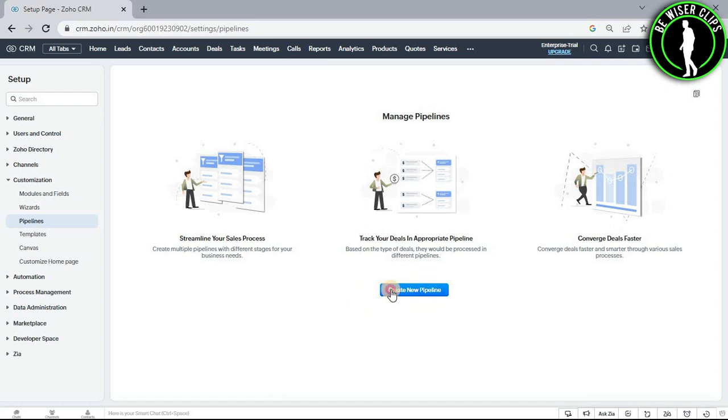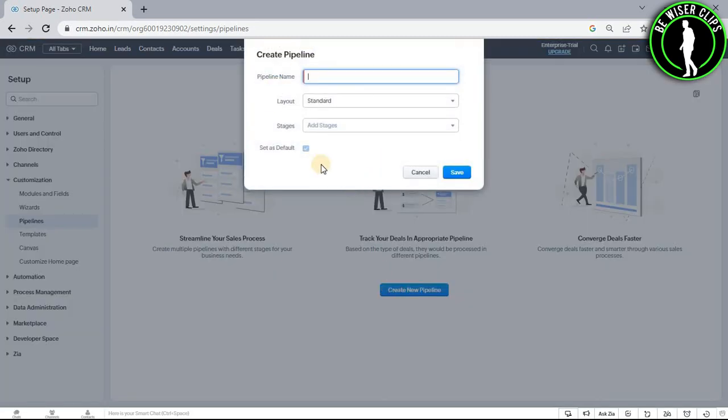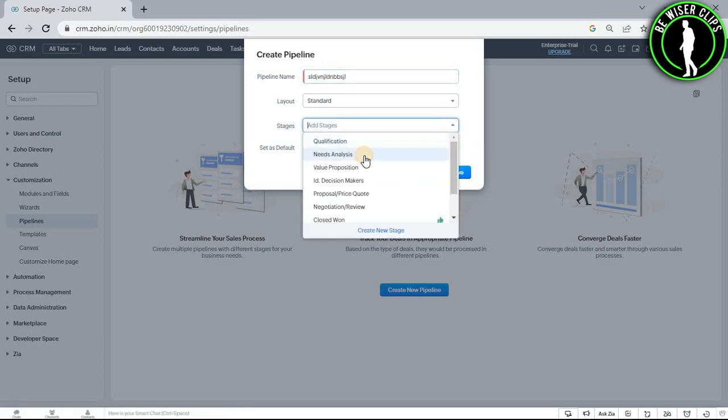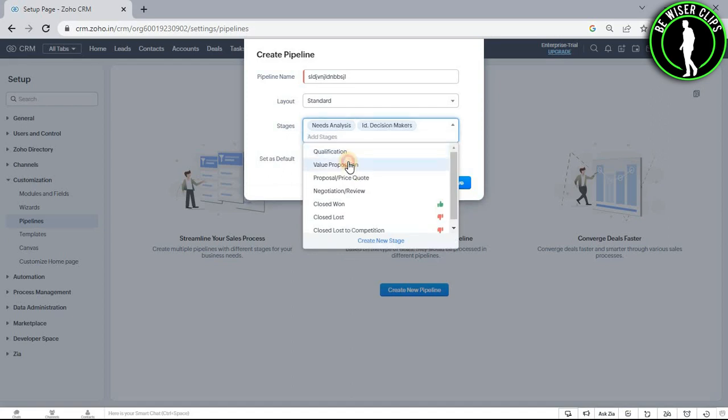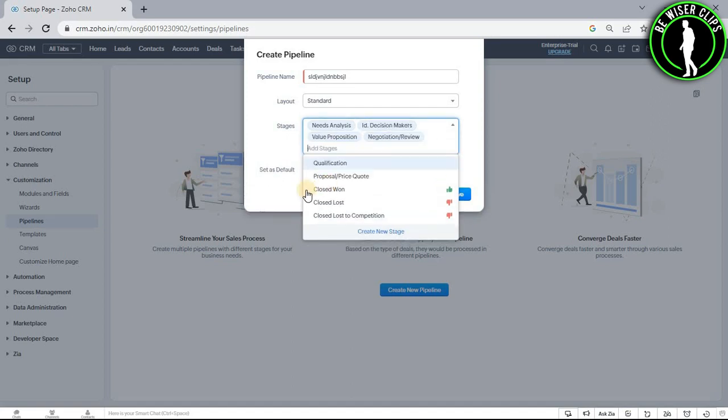Select create new pipeline button and enter all of these details. Like enter your pipeline name and choose your stages. You can choose multiple stages, whichever you like.